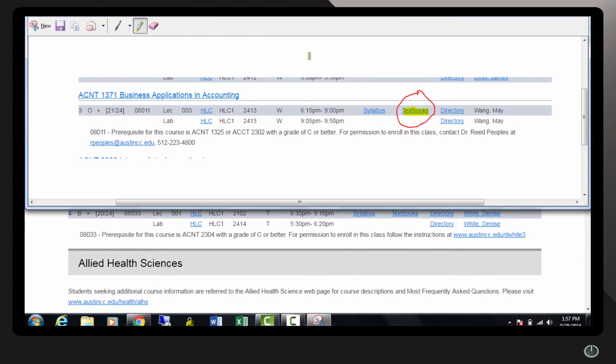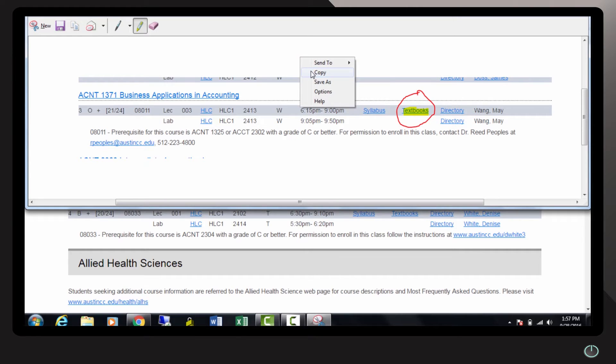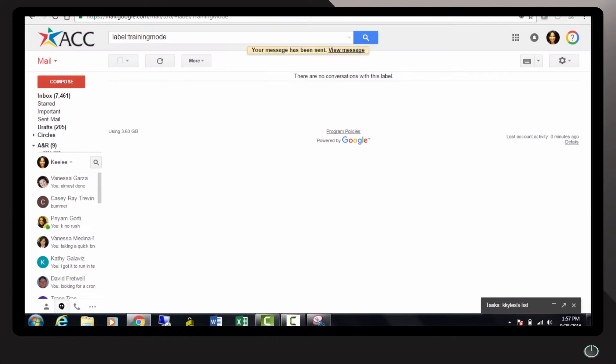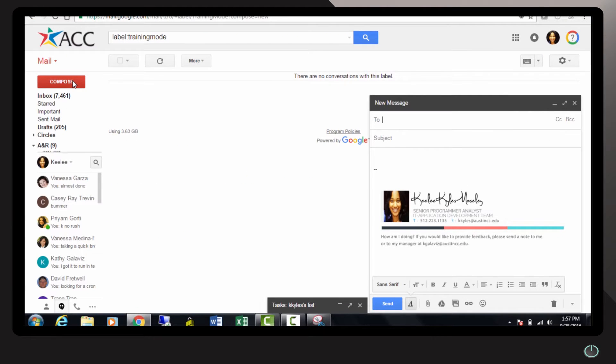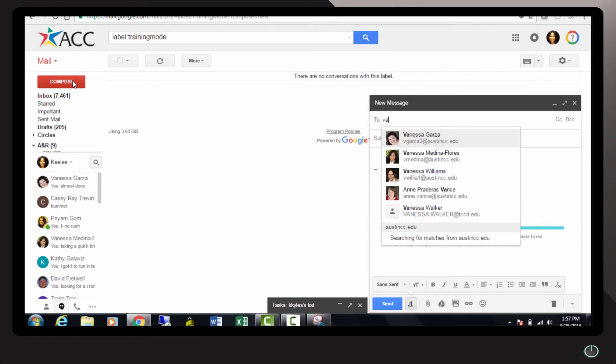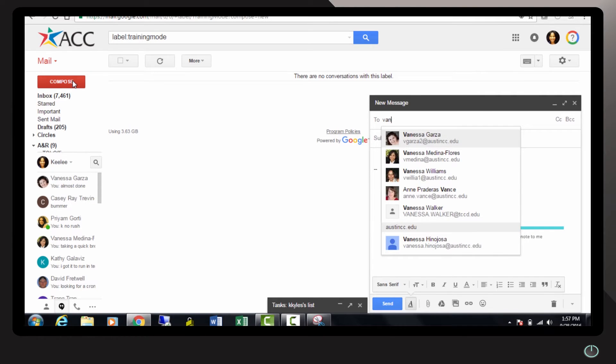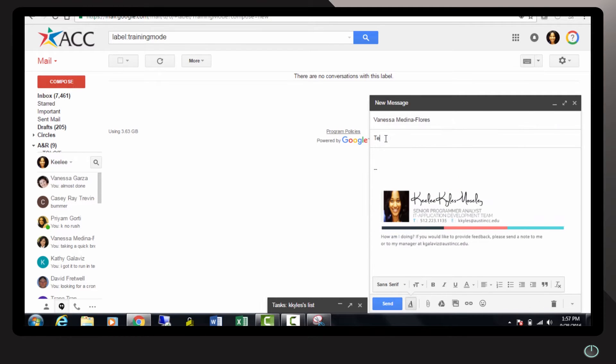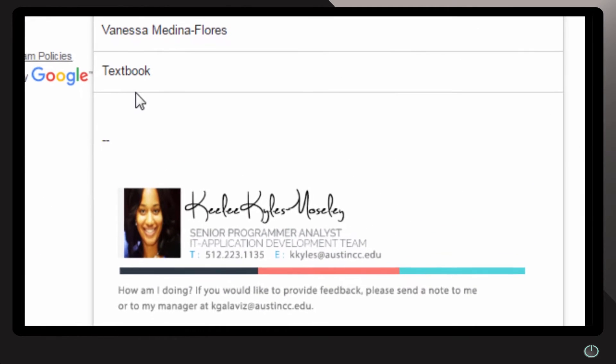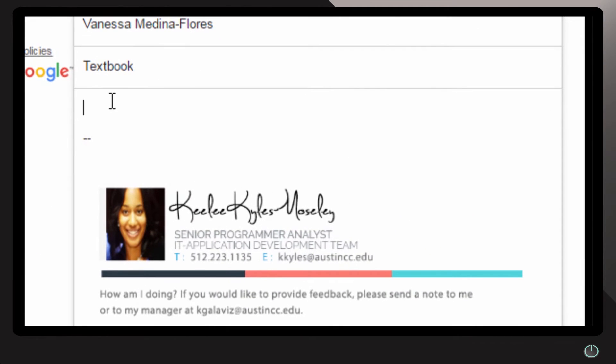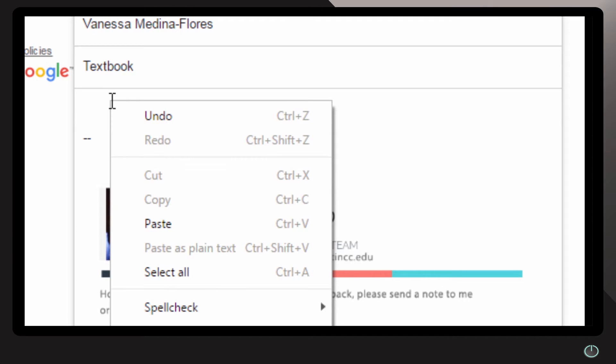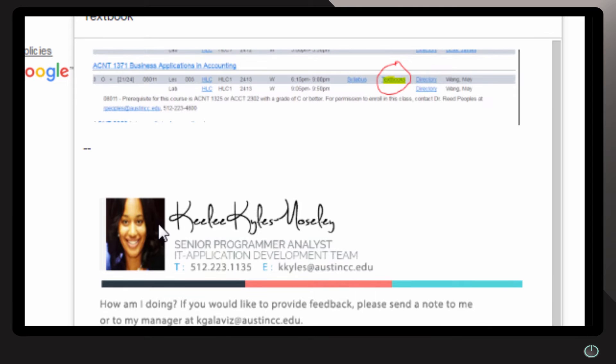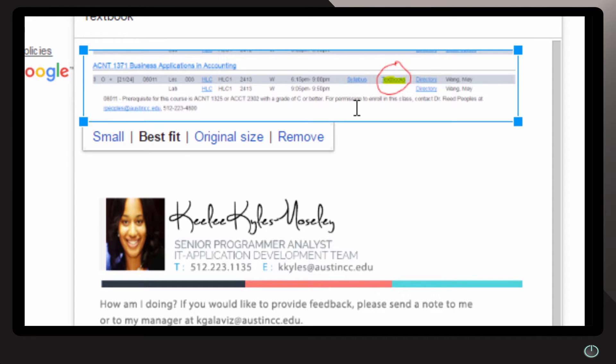Once you're finished with that, you're going to right click anywhere on the image and I'm going to say copy. I'm actually going to send this in an email so that I can share this with a colleague. Anywhere in the body, you're going to right click and hit paste.